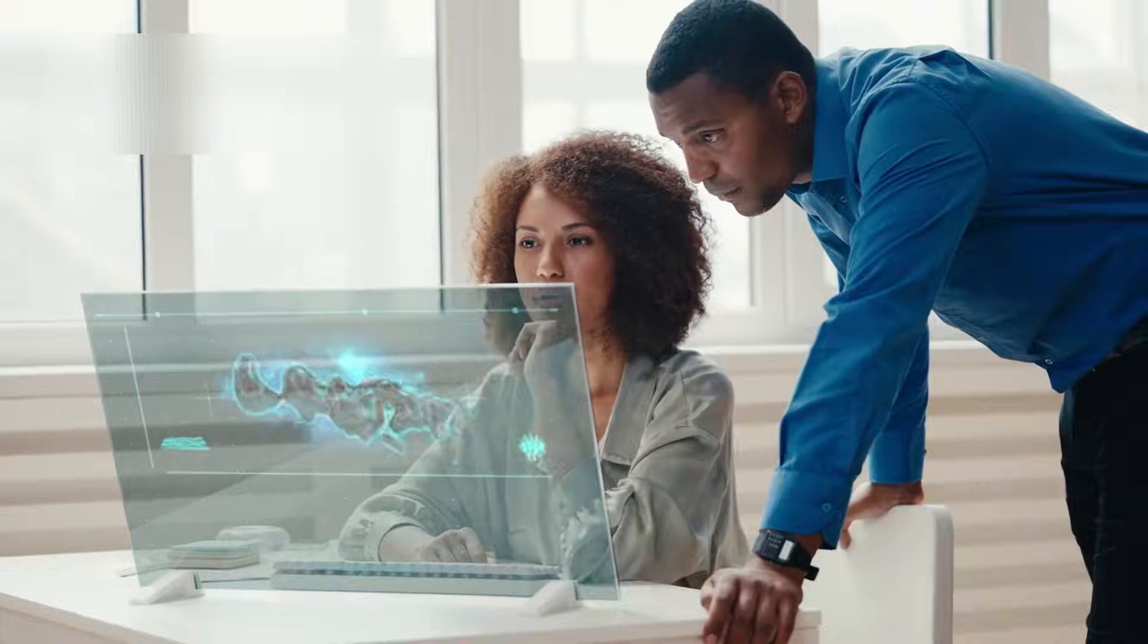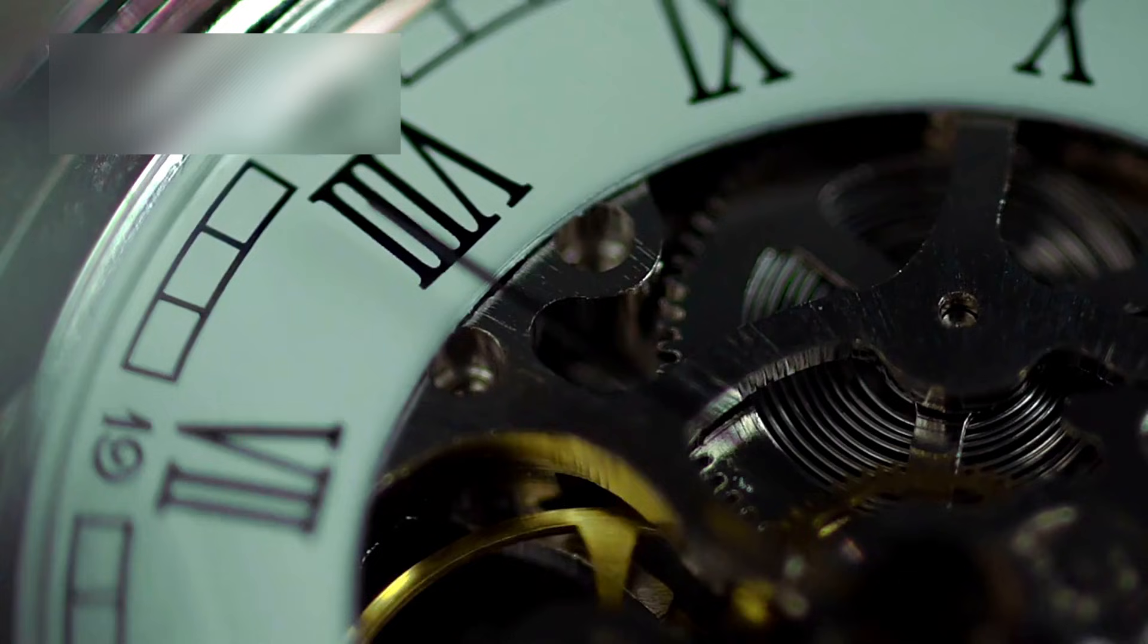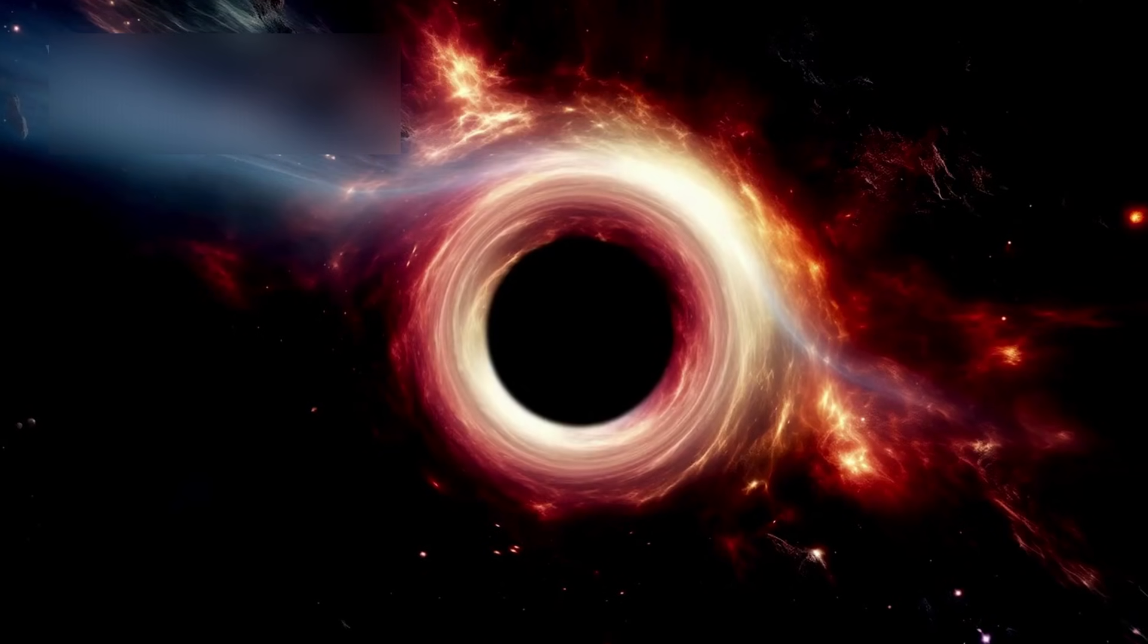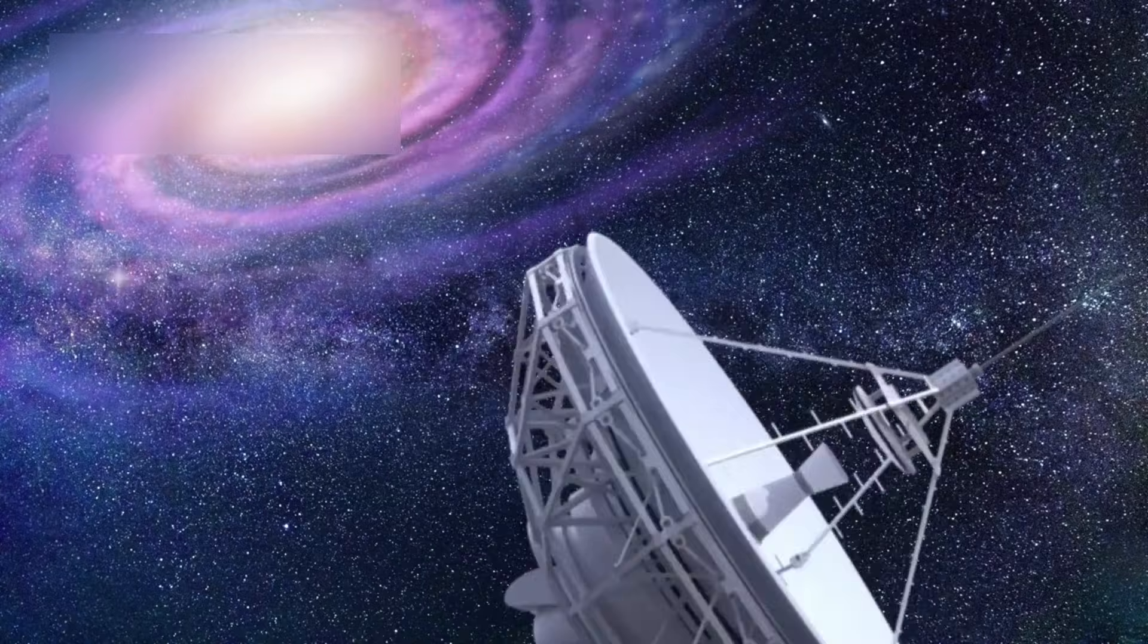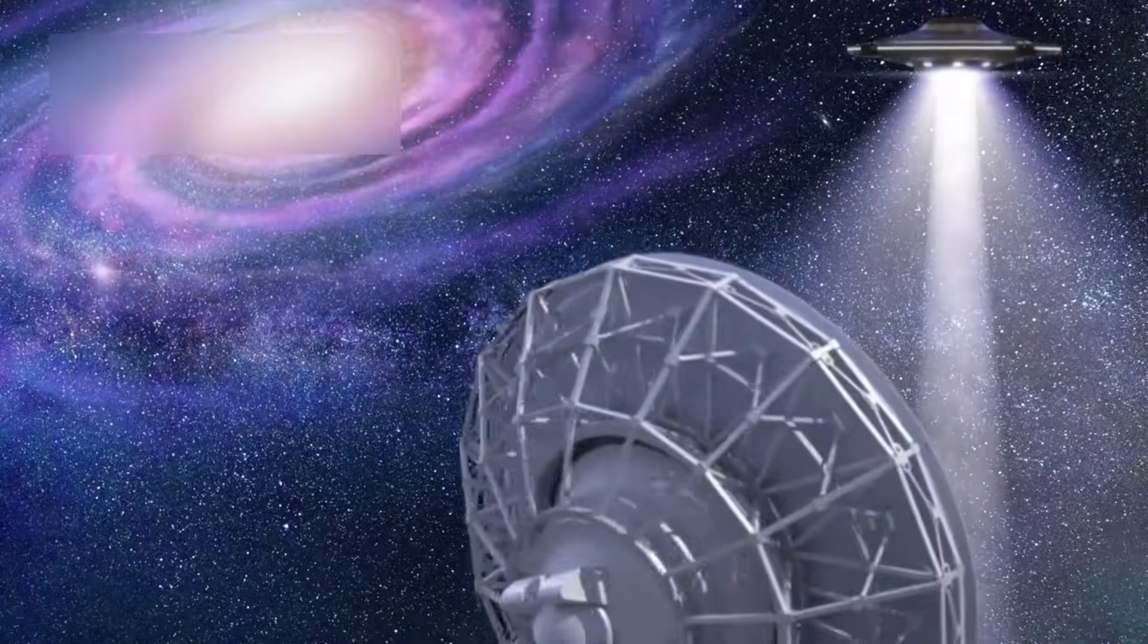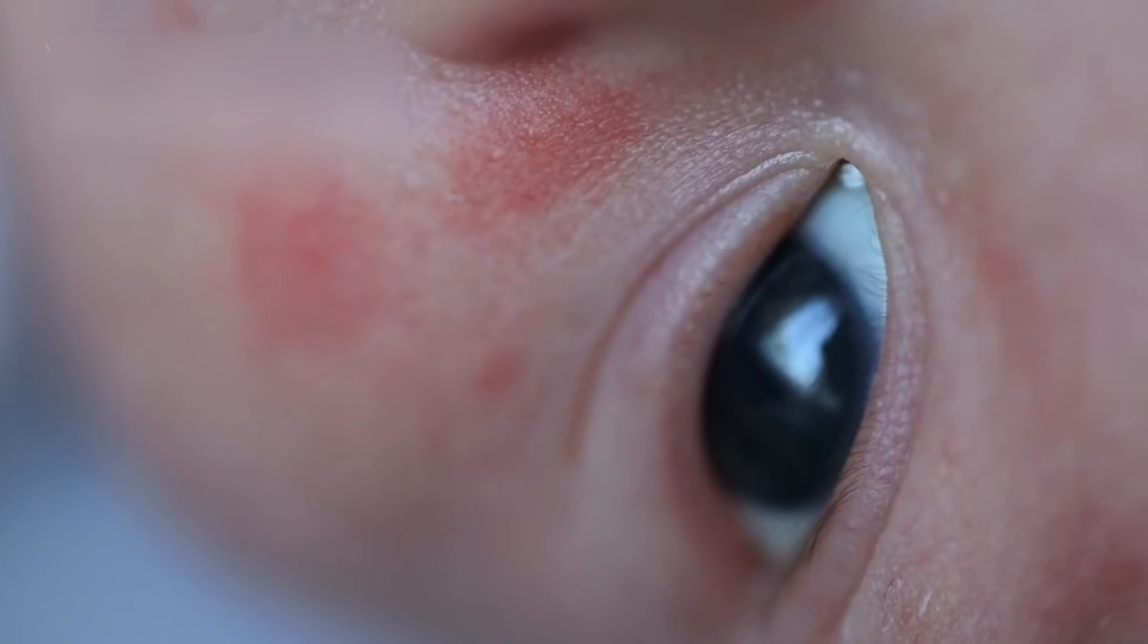Somewhere out there, in the vastness beyond anything we can imagine, something waits, timeless, boundless, and inexplicably beautiful. And now, for the first time in history, we have the eyes to see it.